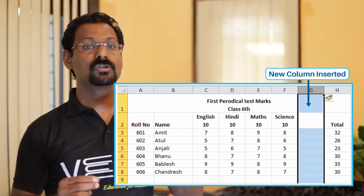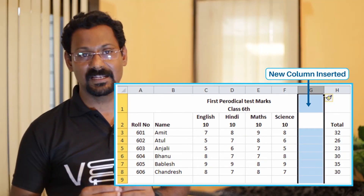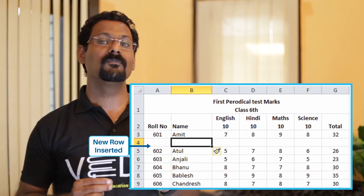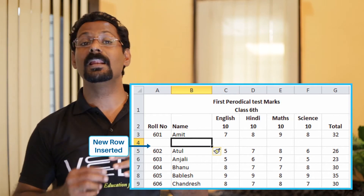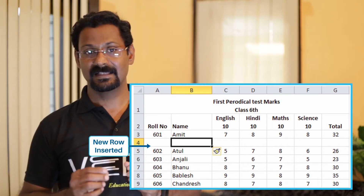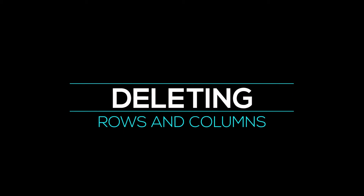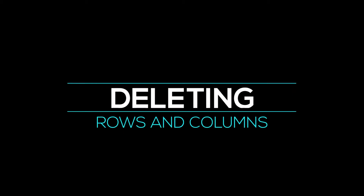Select Insert Sheet Row to insert a new row. A new row will be added above the selected cell. Click on Insert Sheet Column to insert a new column. A new column will be added to the left side of the selected cell.